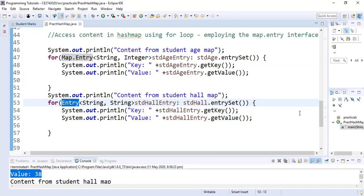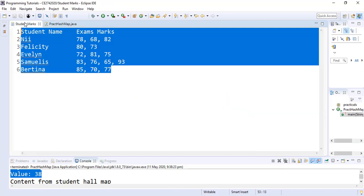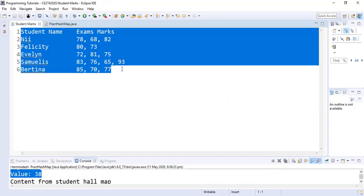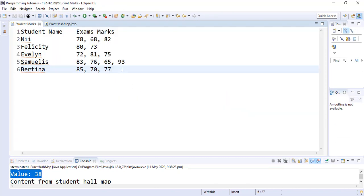We will now go to our more complex examples, where we will see how we can create a HashMap with a String as the key and an ArrayList as the value.